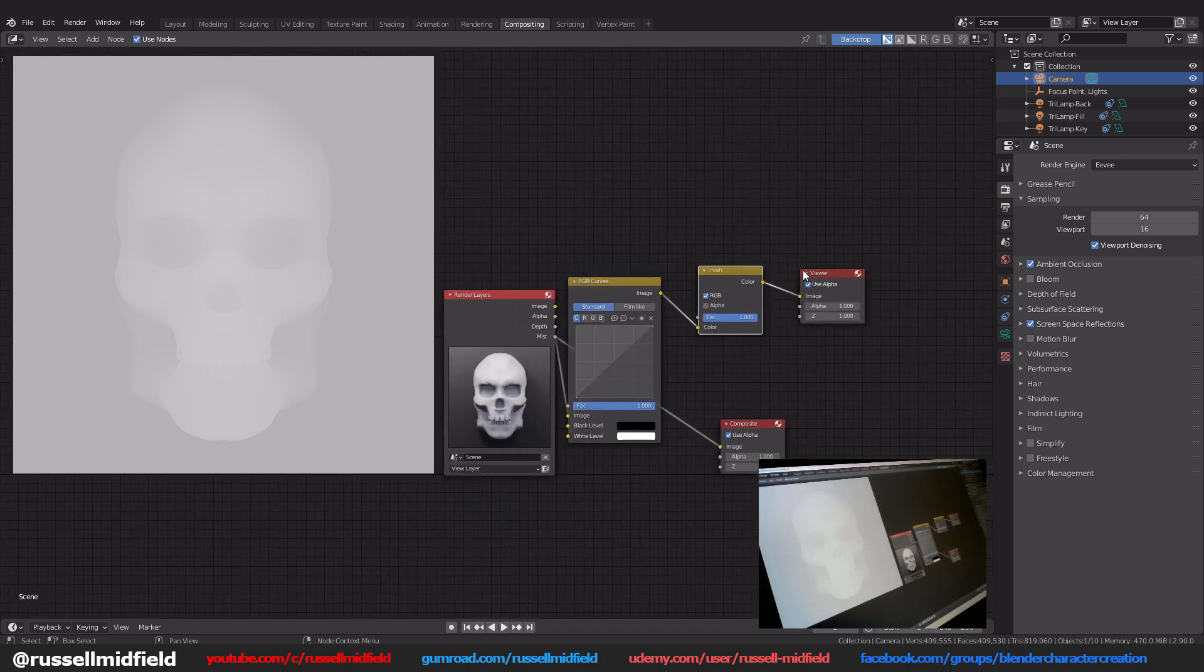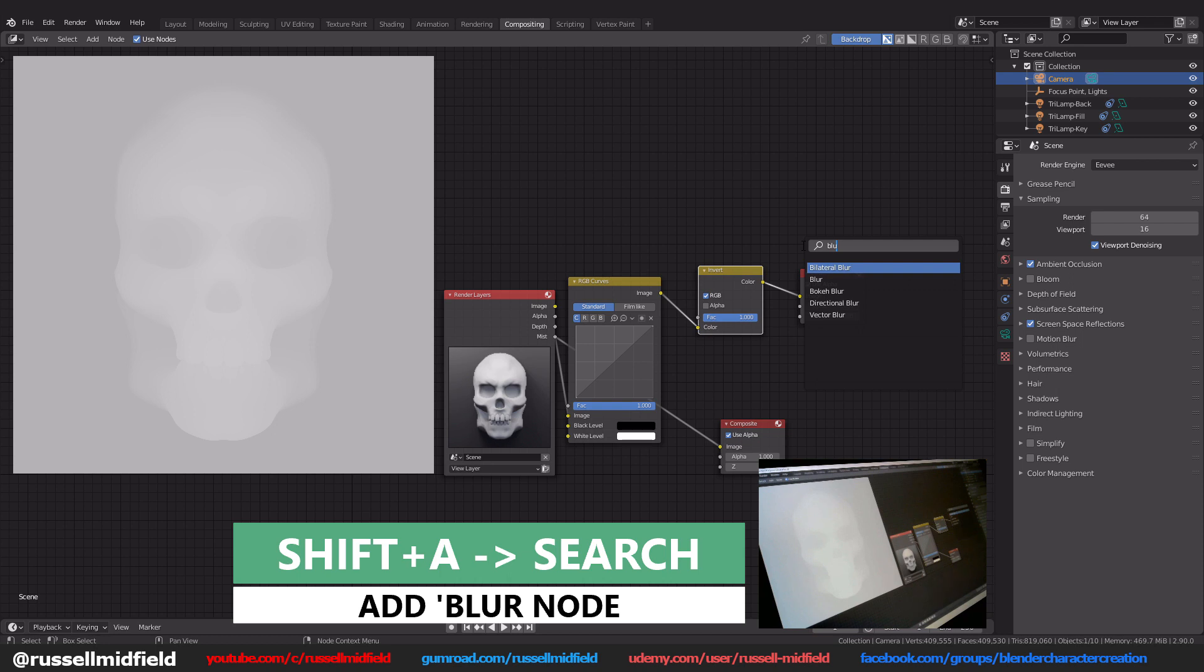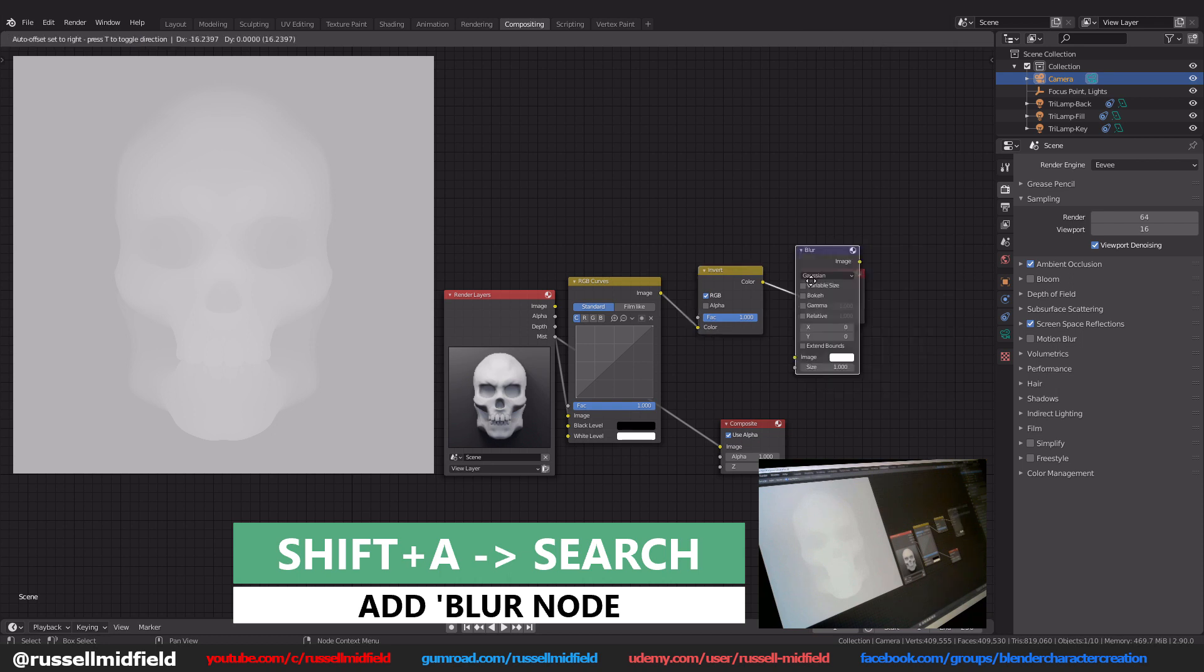And finally shift A, search, and type blur to add in a blur node and connect it up like this.